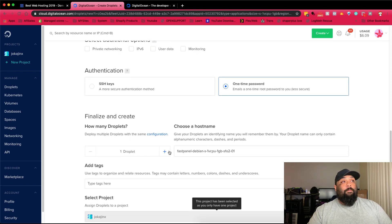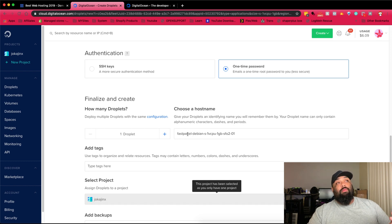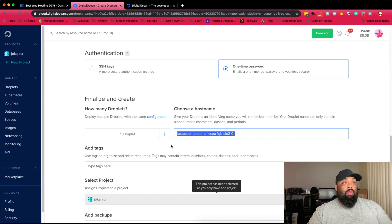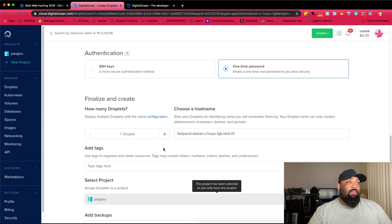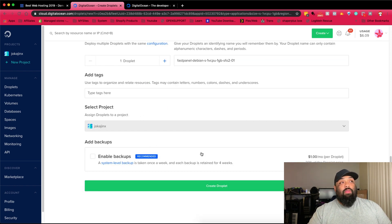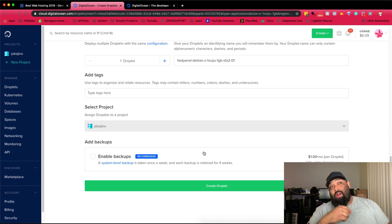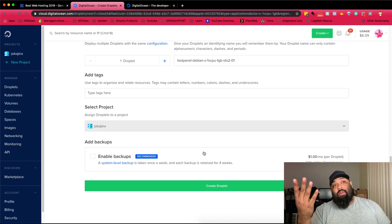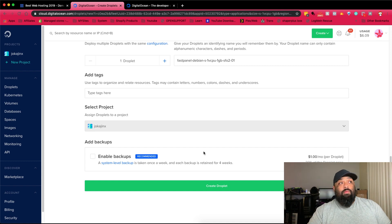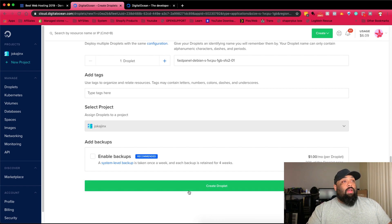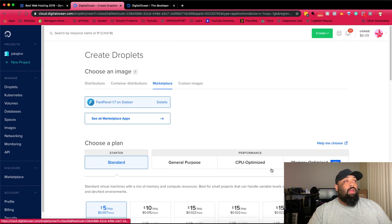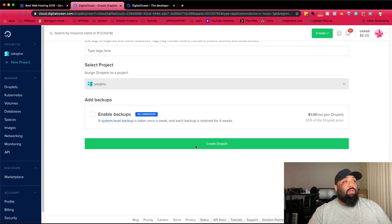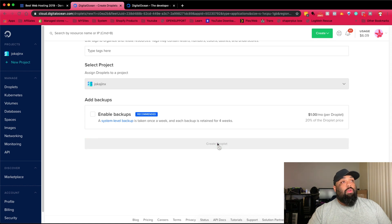From here you can set up the name of what you want to call it - Fast Panel, whatever, we can leave it as that. Give it tags, set up backups. Backups are good. If you don't want to lose your stuff, it's a dollar a month. I pretty much let it run just for that extra dollar. Yeah, so we can create it. I think we had everything here. Nothing special. All right, create.